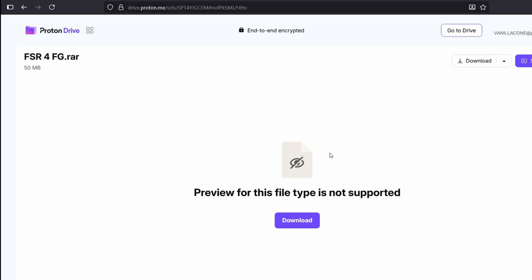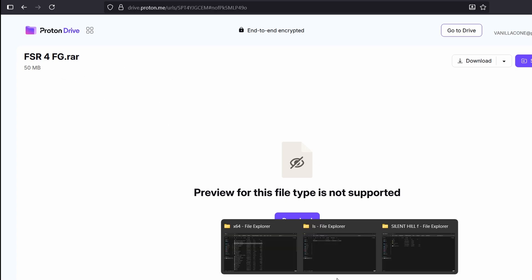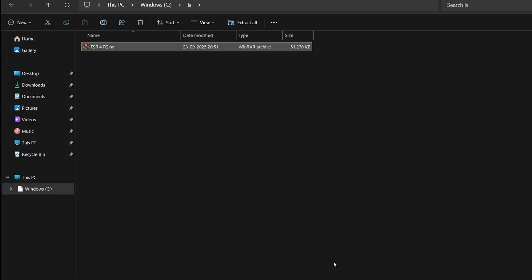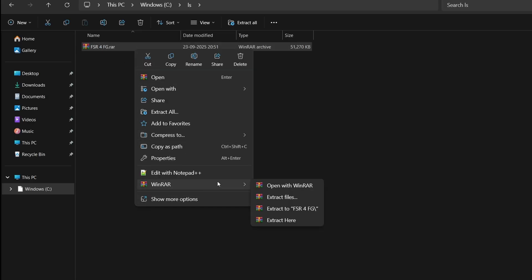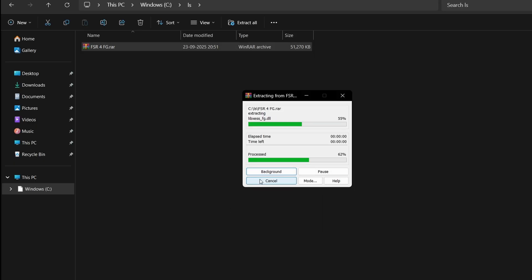First, download the mod — I will leave the direct ad-free download link down below in the description. Simply click download and it will be downloaded in a RAR format named FSR4FZ.RAR. Put the file in any folder, right-click and extract it using WinRAR or 7-Zip.